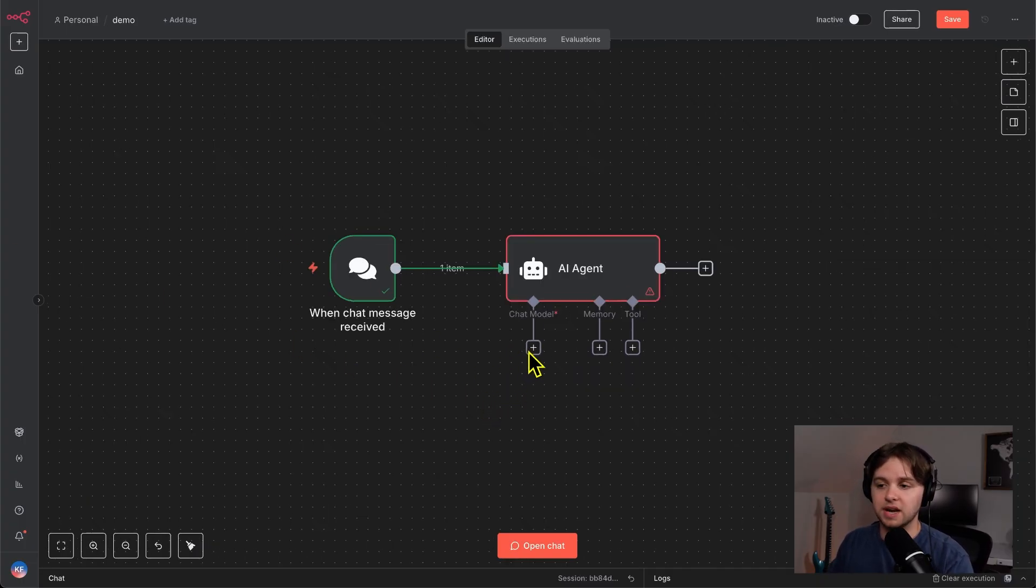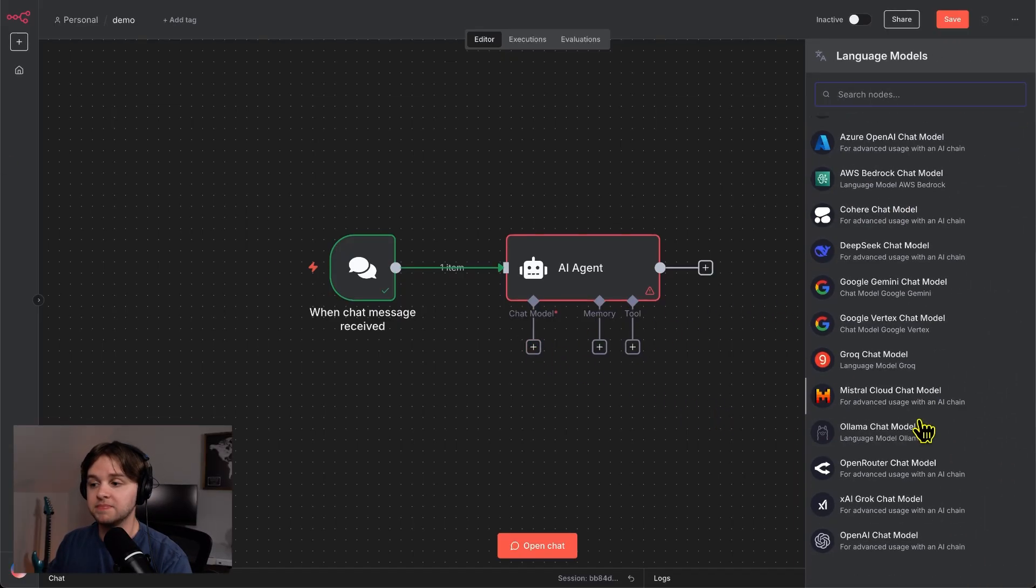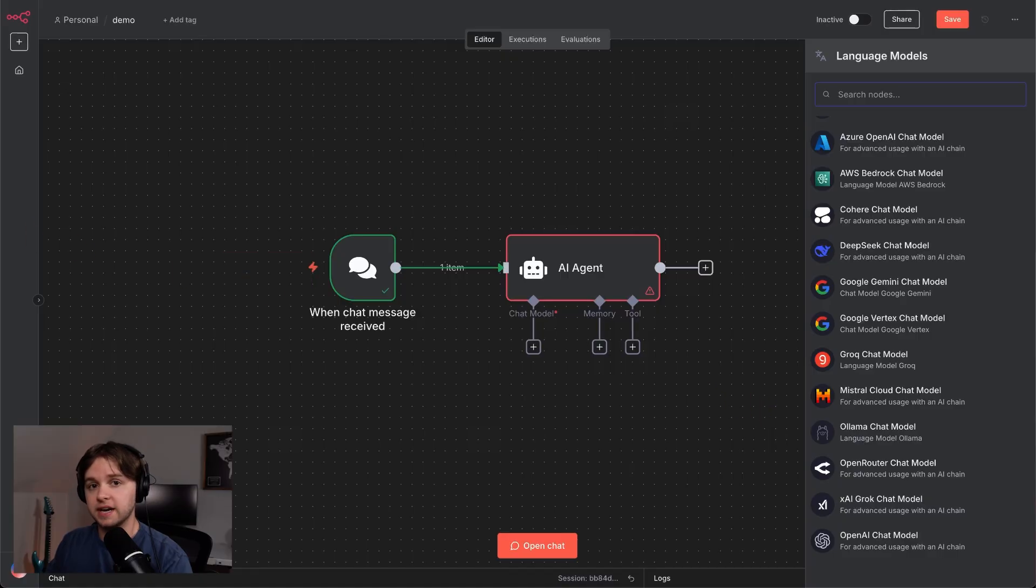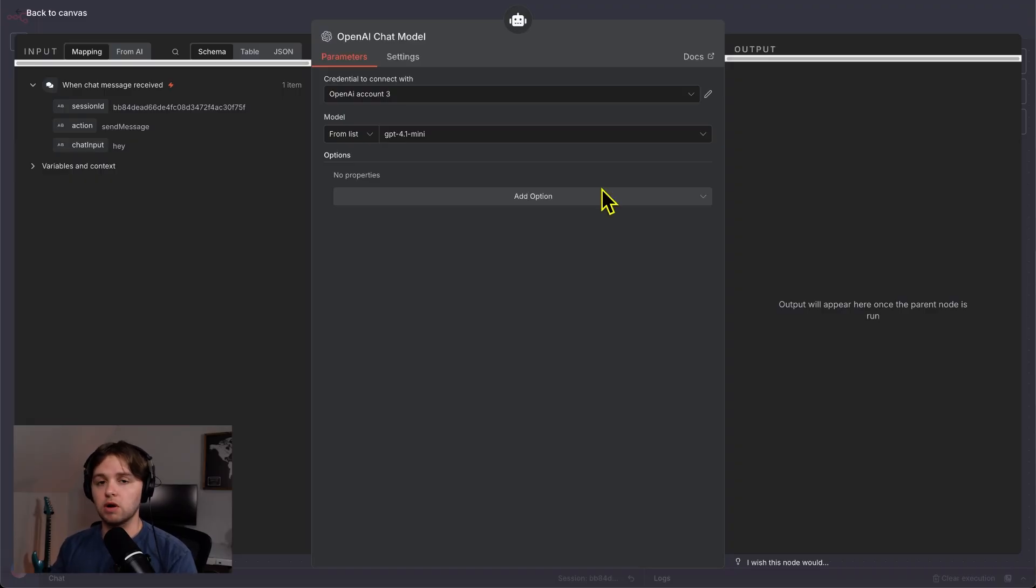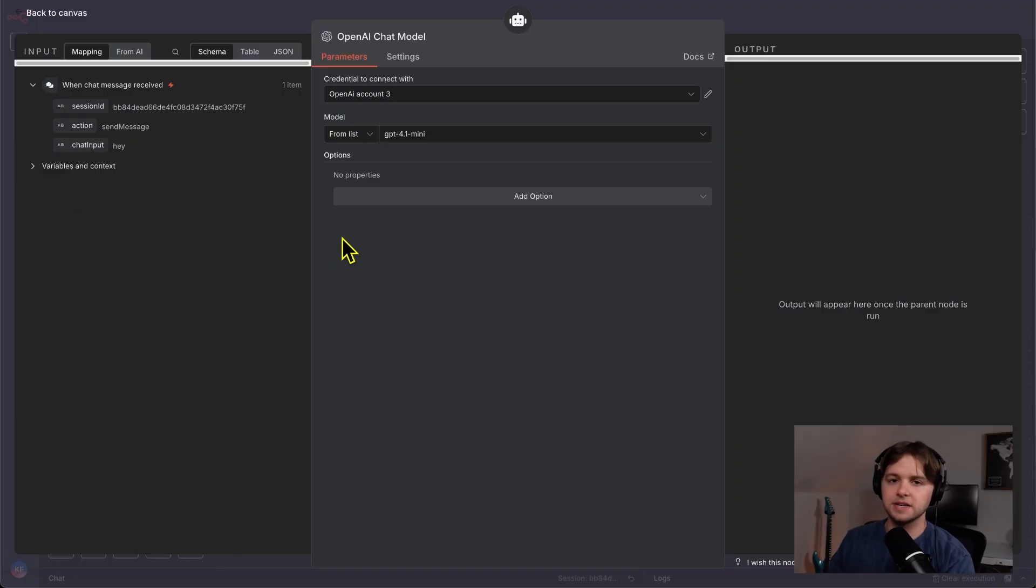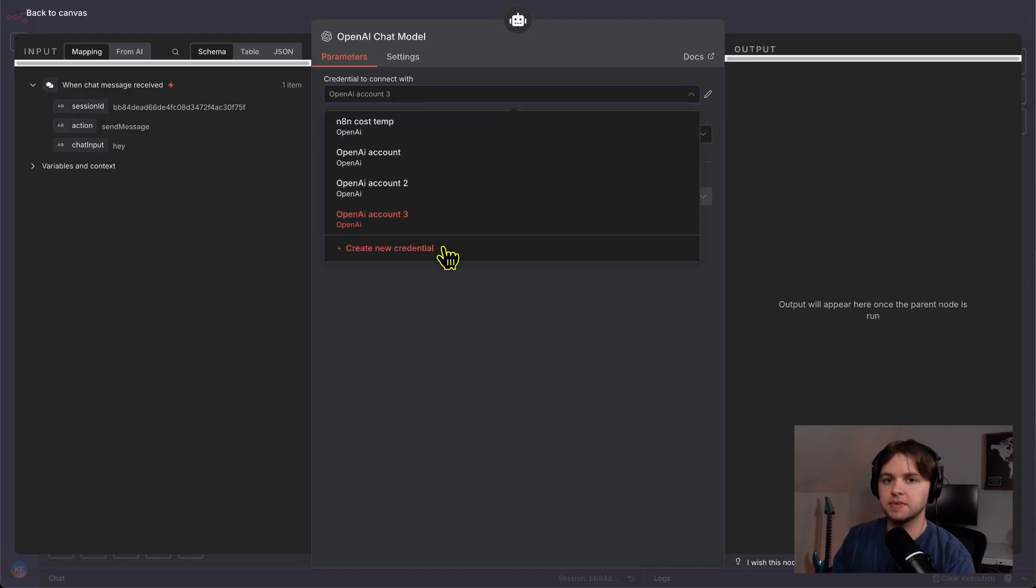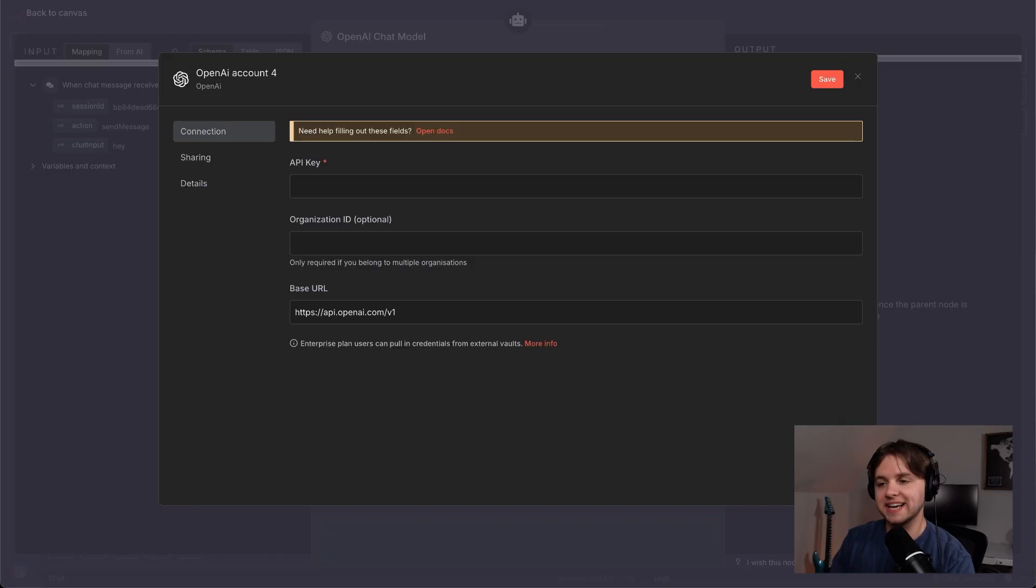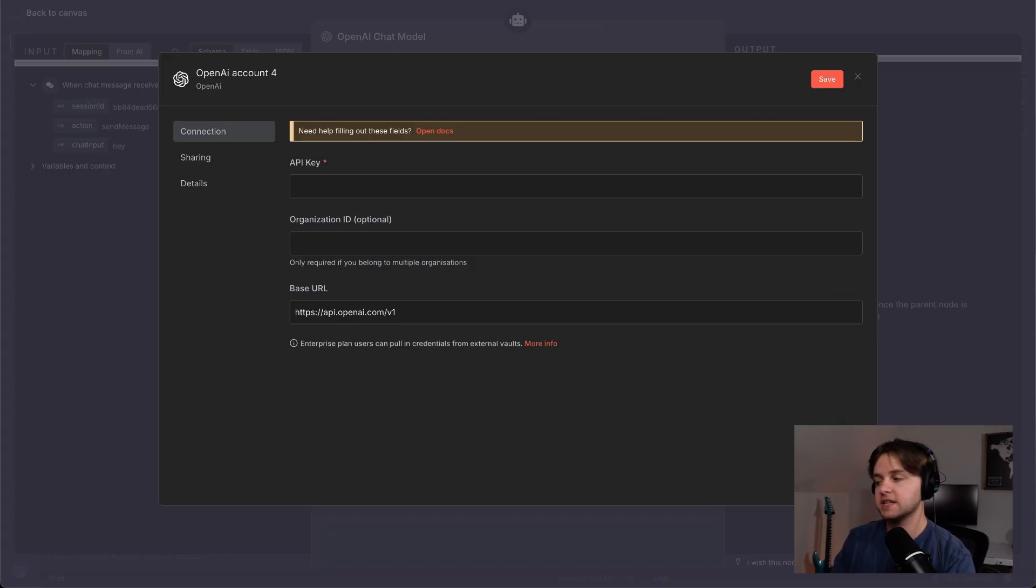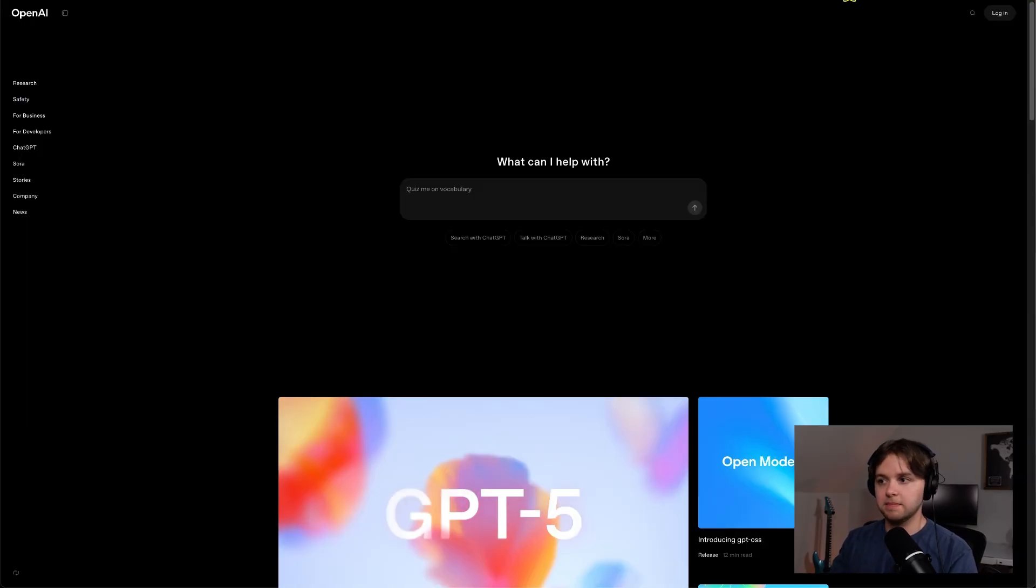So to add that, you'll click this plus icon here and there'll be a list of models we can connect to like Anthropic, DeepSeq, Ollama. But for today, we're going to choose the OpenAI chat model. But obviously you can choose whichever one you want. The OpenAI GPT models are well-rounded and that's what I prefer to use in most of my automations. OpenAI is an external service. And like with any external service we use in n8n, we need to create and connect with a credential. So click create new credential. And here we see we need an API key. This is basically like a password that will allow this n8n agent to connect to your OpenAI account and use the service.